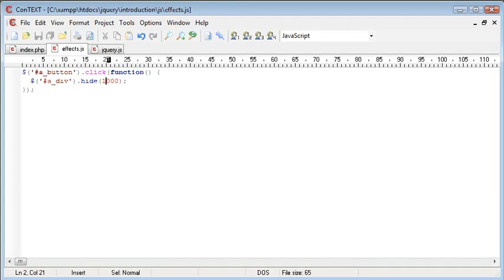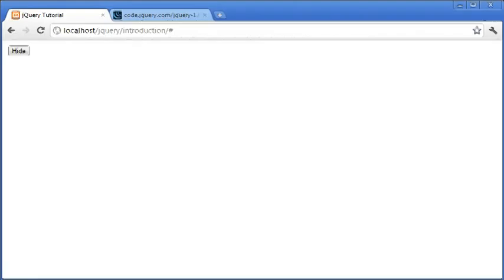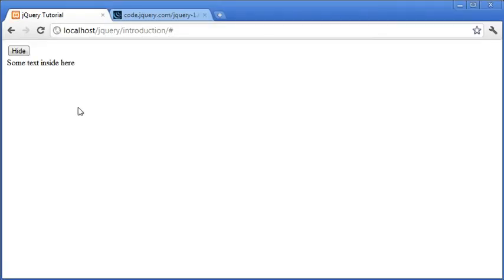We could obviously then increase this to say 5000 which would represent 5 seconds. When we click hide you see it very very slowly disappears.